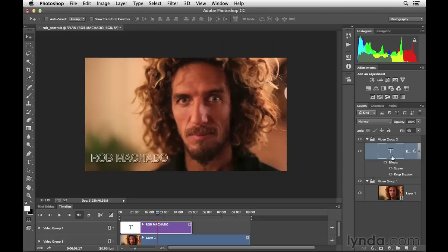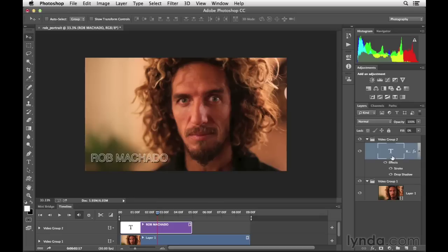In other words, I wanted to highlight working with typography and adding a few effects to illustrate that anything we know how to do with Photoshop, we can start to apply and extend that knowledge to working with our video projects. Here we added some interesting typography.